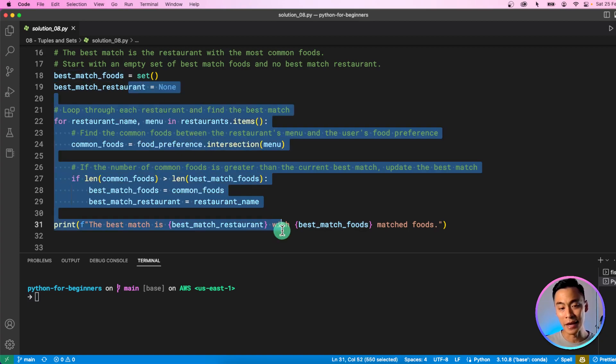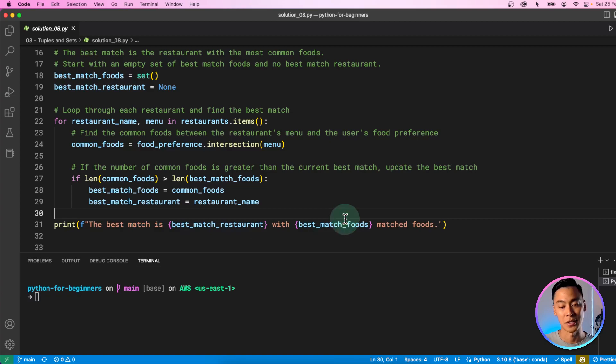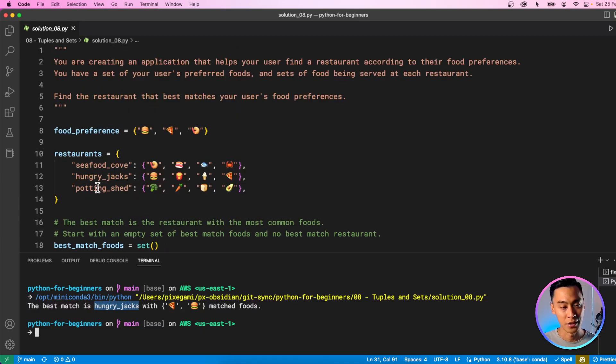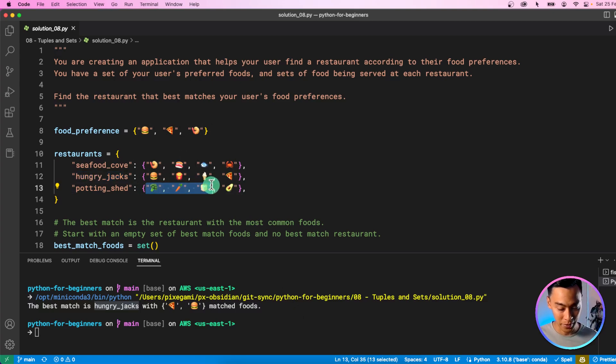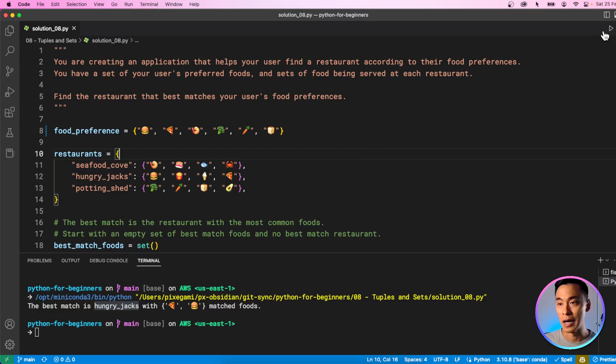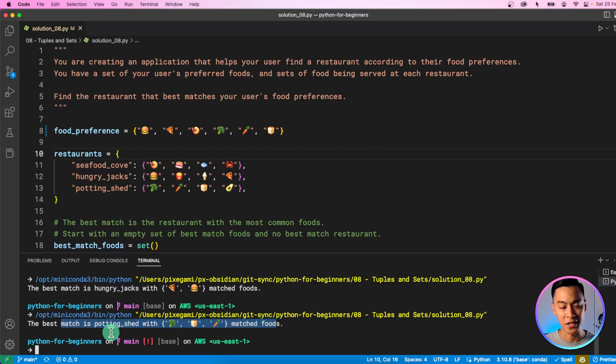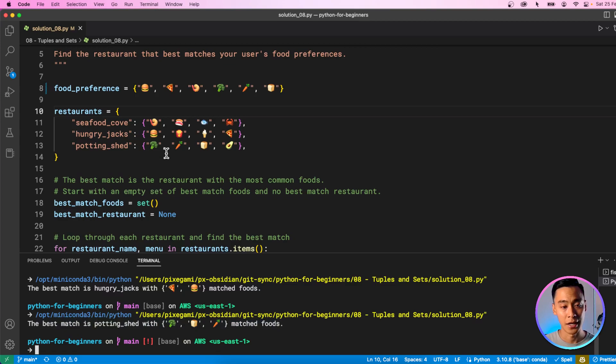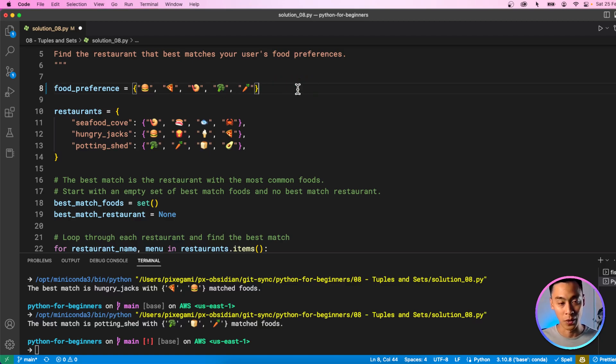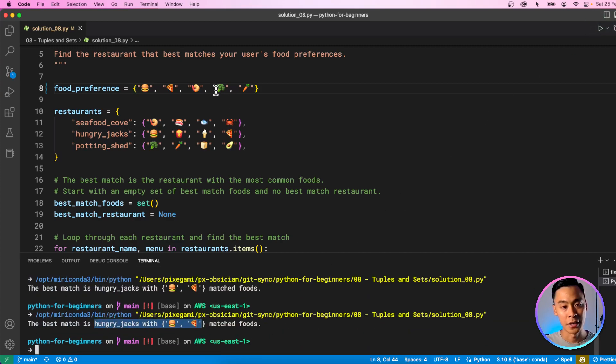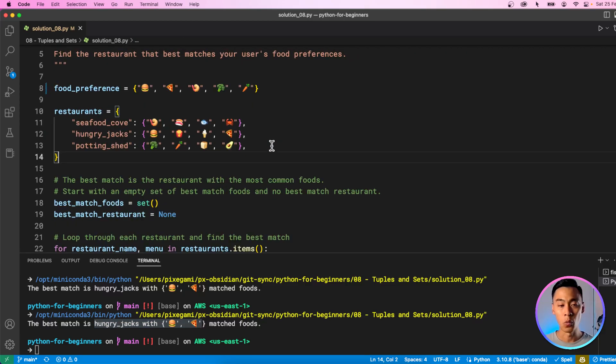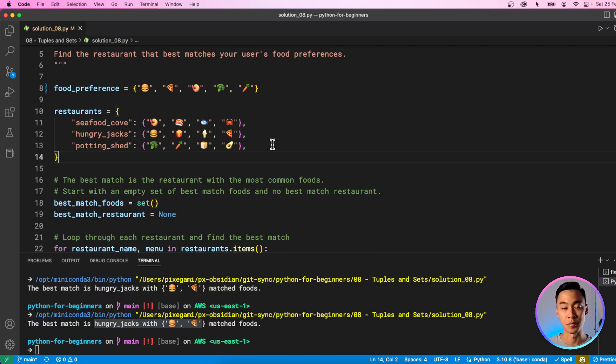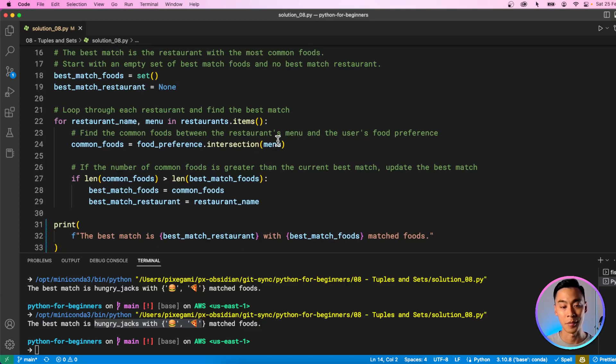And by the end of this loop, we will have the best restaurant and the best matched foods being printed out. So if I run that, you can see that here it does give us this restaurant, Hungry Jack's, with the burger and the pizza as the best matches. Now if I change my food preferences, let me just copy these and add these to my preferences. So a bit of a healthier preference there. And I run that, you'll see now that the best restaurant has changed because I have three matches in the last restaurant now instead of two. But if I remove this bread and just leave these two items and I run that again, it's going to go back to this fast food one because it needs more than the previous number of matches in order to replace. So that was one way to solve this problem, but there are multiple ways you can solve this problem. So if you manage to solve it and you have a very different solution, then let me know in the comments.